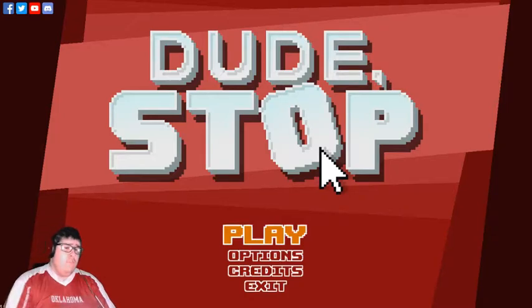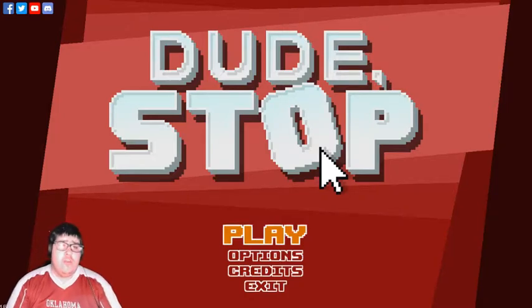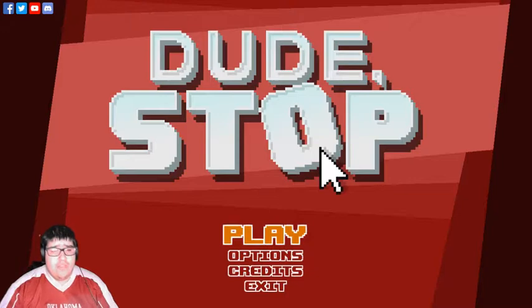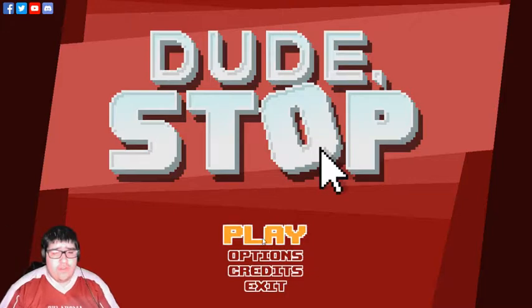Hey guys, welcome back to the channel. I'm going to be playing Dude Stop. Let's get started.